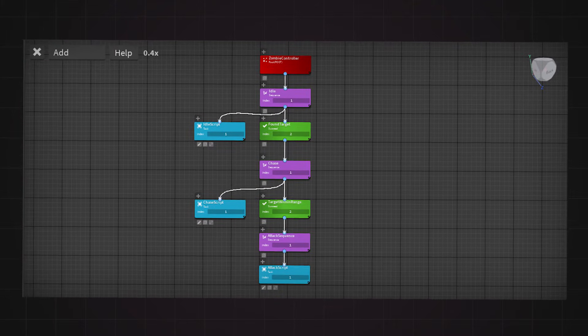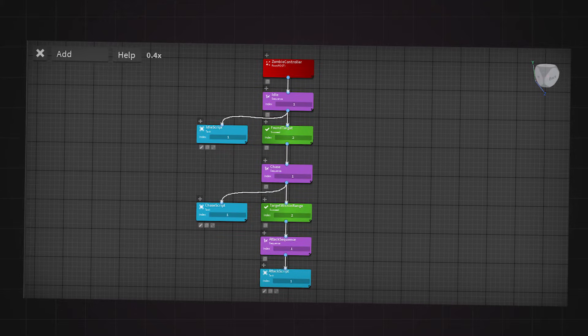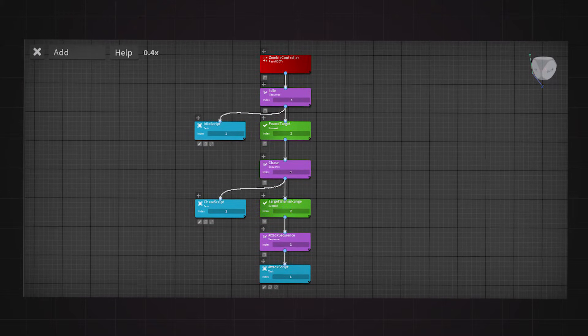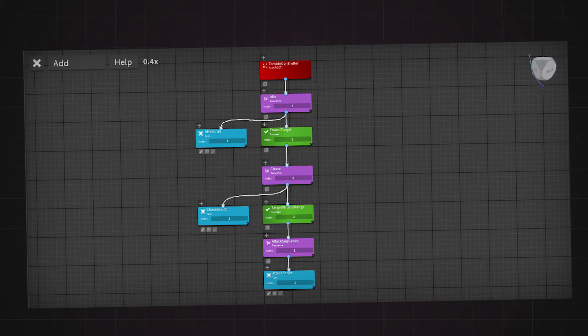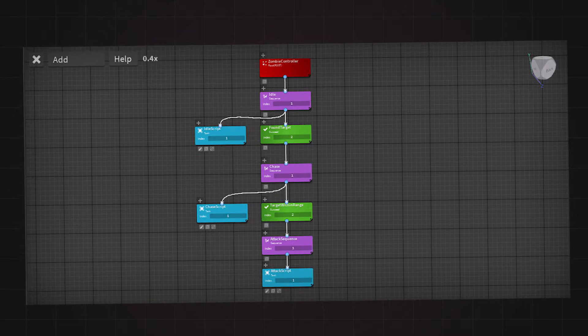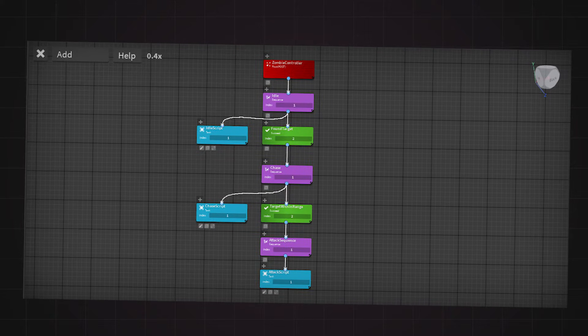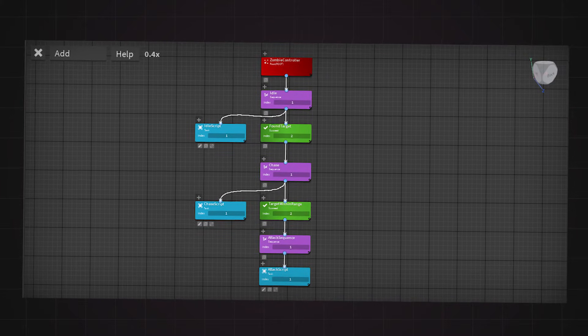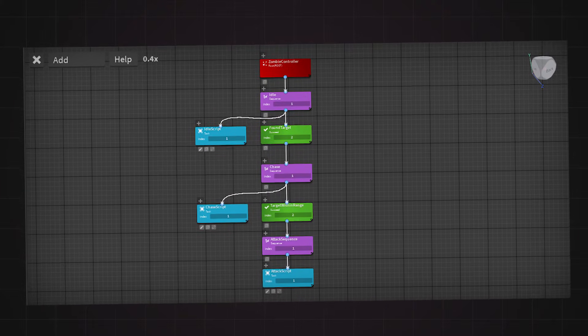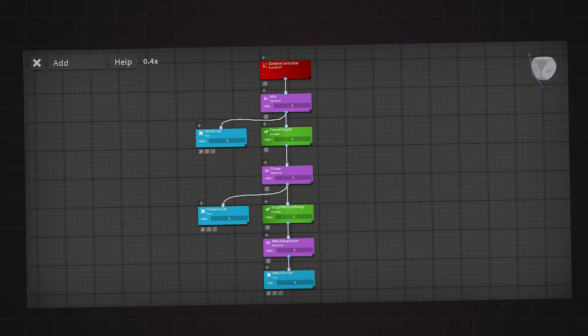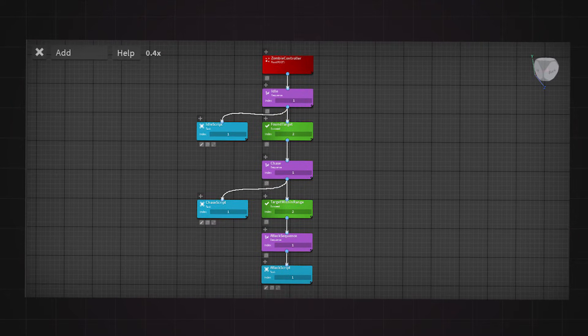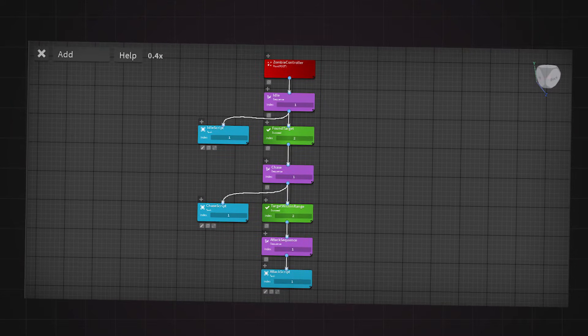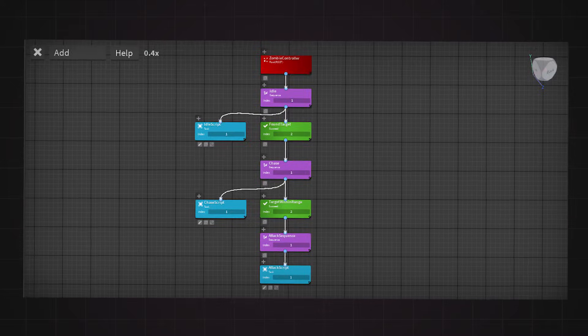It's the same concept with the chase sequence as if the target is within attack range, it will then return succeed, and the zombie will attack the player. The scripts are placed within the task nodes, which is like the brain behind the zombie. I will go into more detail when I show you what is inside each task node.